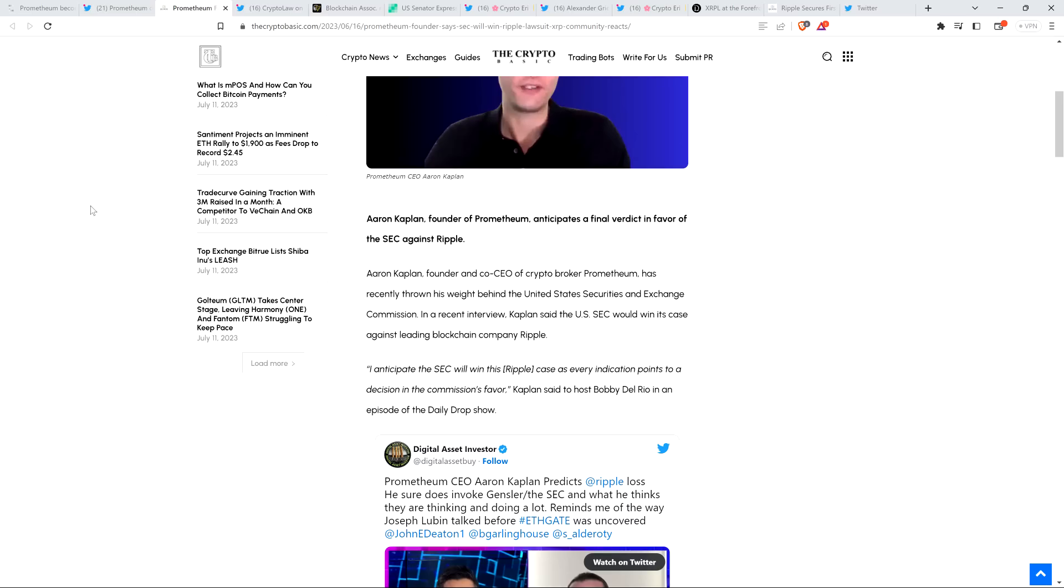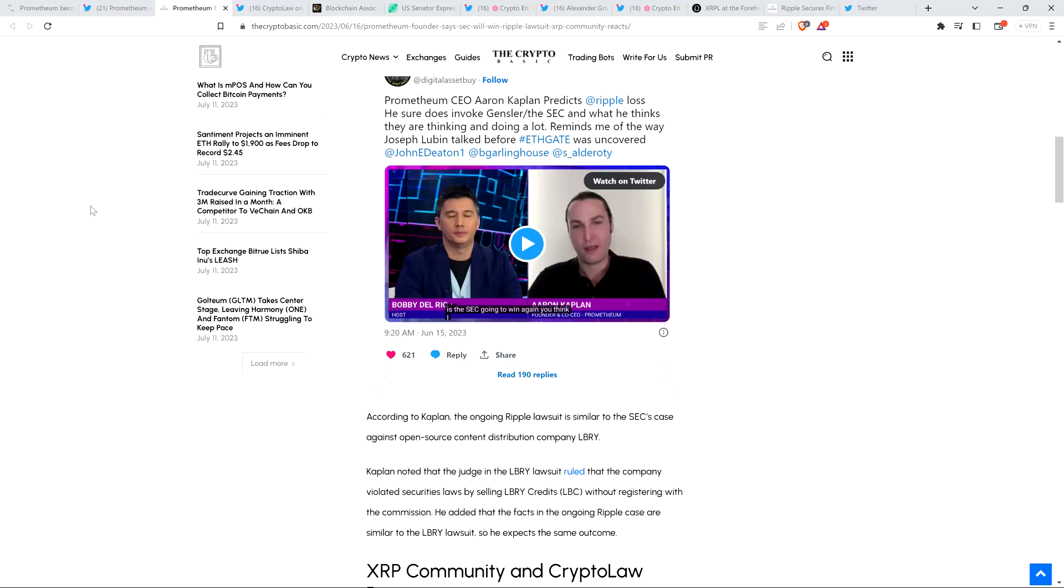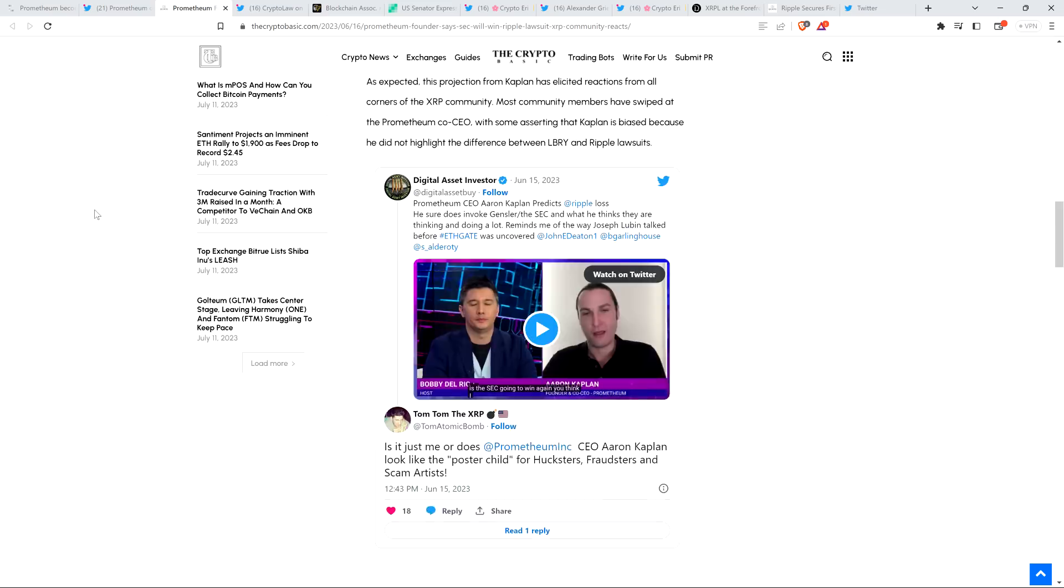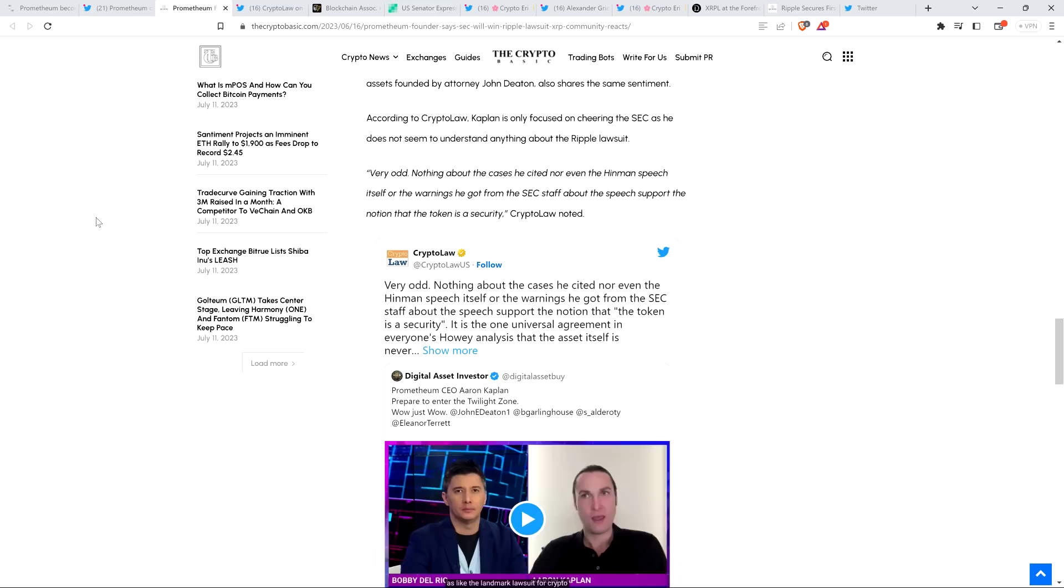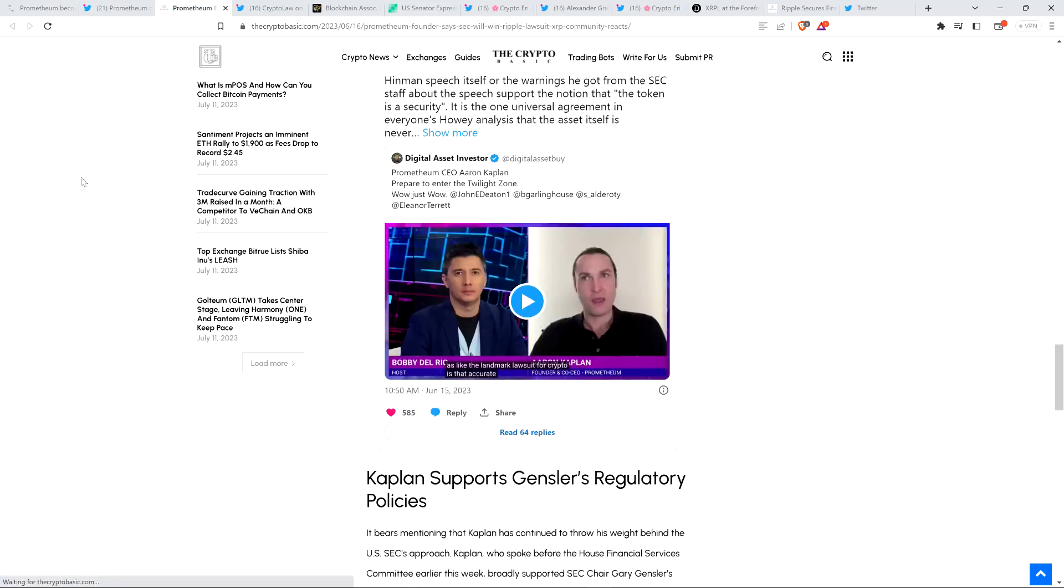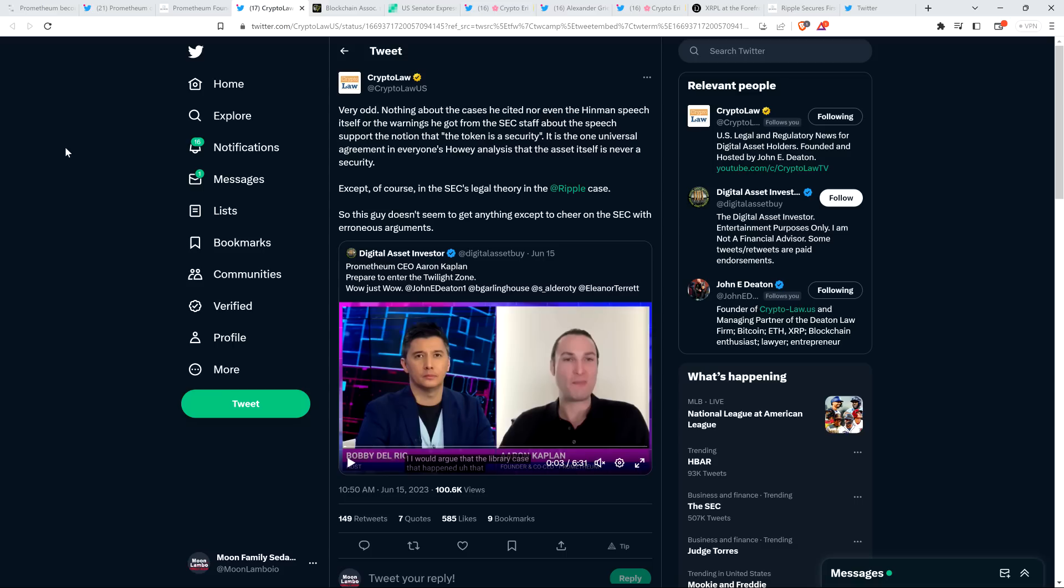Quote, I anticipate the SEC will win this Ripple case as every indication points to a decision in the commission's favor. End quote. And so he said to host Bobby Del Rio in an episode of the Daily Drop Show. They had some reactions. I'm not going to share all of them just for the purposes of time here. But one of the responses covered in that article from the CryptoBasic came from John Deaton's crypto law organization. Because there was a clip shared by DAI, and it goes on for over six minutes, and this guy, Aaron Kaplan, saying things that clearly illustrates when it comes to securities laws, he does not know what in the ever-loving hell it is that he's talking about. But his mouth hole's moving, that's for damn sure.